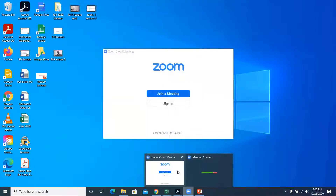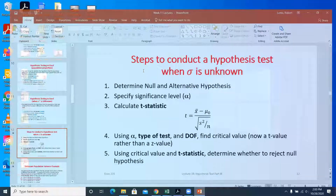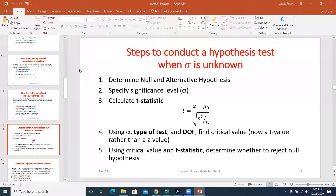Last class we looked at hypothesis testing with proportions and sample means with a known population variance in Excel. The last type of hypothesis testing we'll cover is when we don't know the population variance.